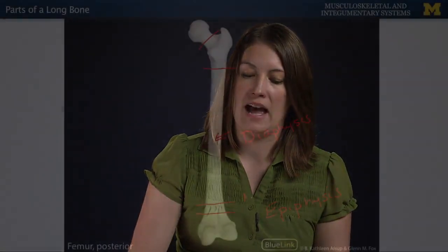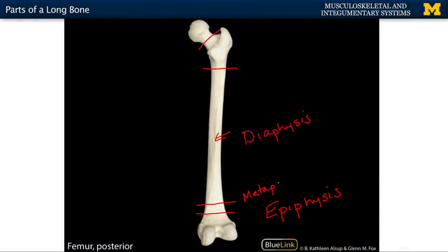In a growing individual you're going to have an additional component referred to as the metaphysis. This is the region between the epiphysis and the diaphysis, and in a growing individual this is going to be a block of hyaline cartilage — you'll hear the term epiphysial plate. This epiphysial plate is composed of hyaline cartilage that will grow and then eventually be replaced by bone.